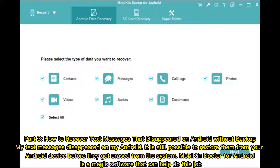Part three: how to recover text messages that disappeared on Android without backup. Even if your text messages disappeared on your Android, it is still possible to restore them from your Android device before they get erased from the system. Mobicon Doctor for Android is a magic software that can help do this job.